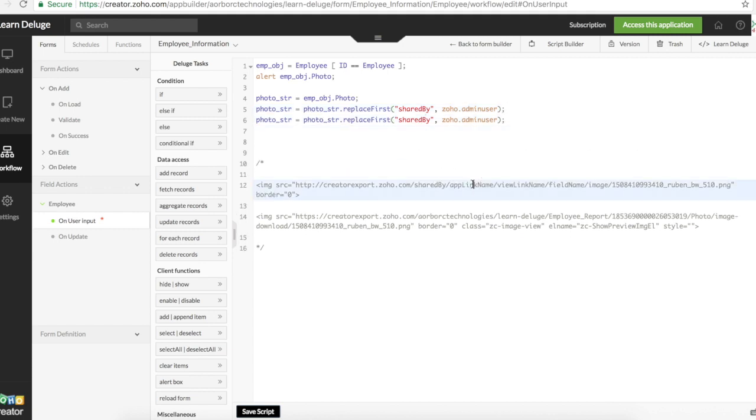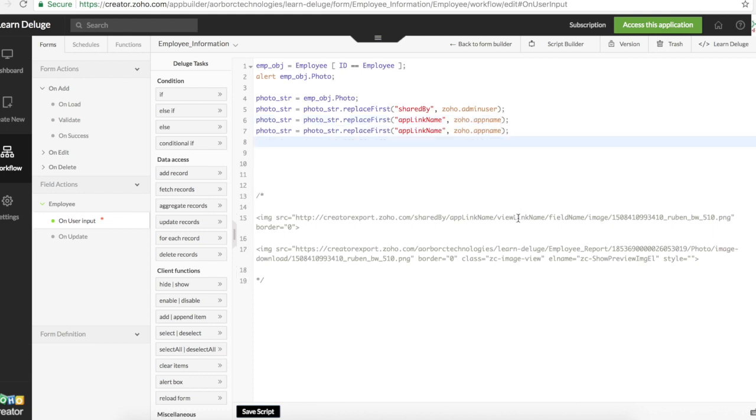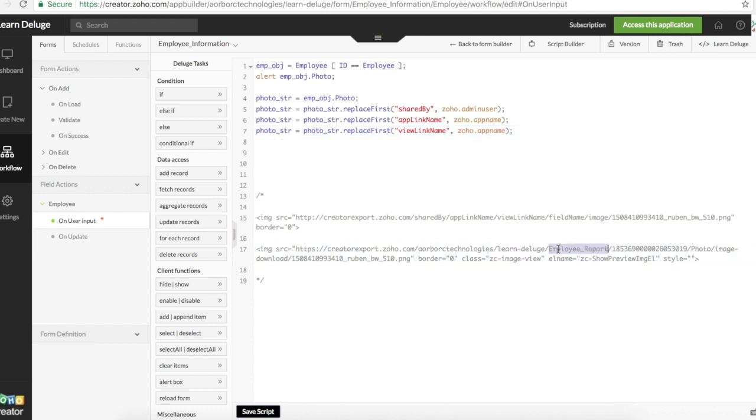We'll replace app link name with zoho dot app name. We'll replace view link name with employee report. This has to be hard coded. We don't have any zoho variables for the views or reports.